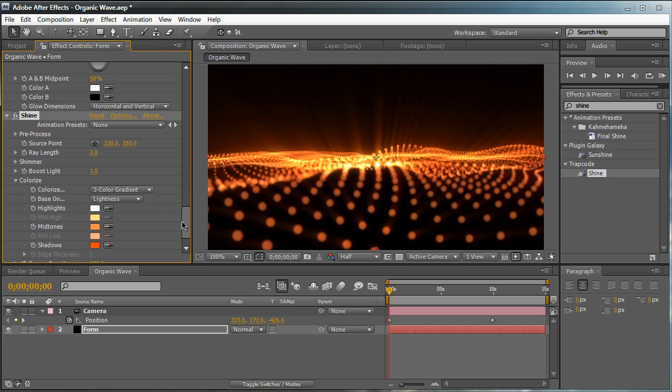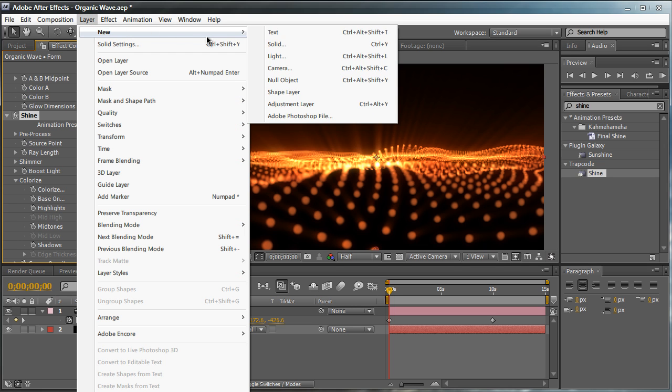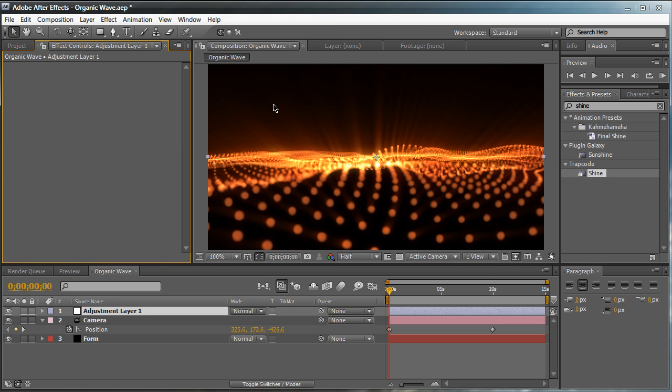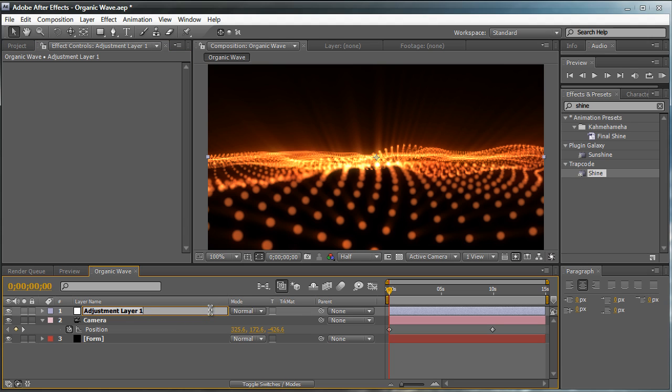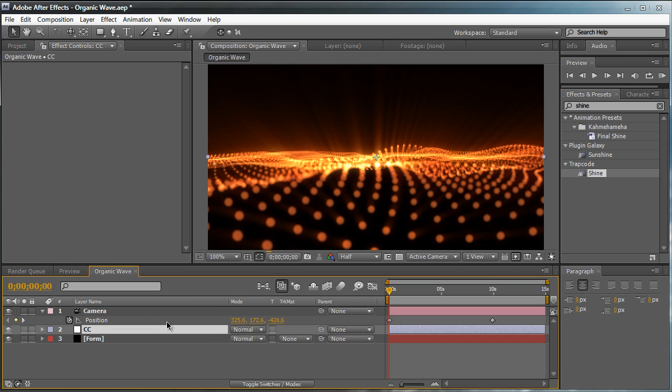We can go further in by color correcting this. So let's create a new adjustment layer. Layer, New, Adjustment Layer. We're going to enter and call it CC, which stands for color correction. And we're going to drag this layer underneath the camera for organization purposes. And basically what an adjustment layer does is it affects all the layers underneath it. So anything underneath the CC layer is going to be affected by the effects and filters applied to this layer.